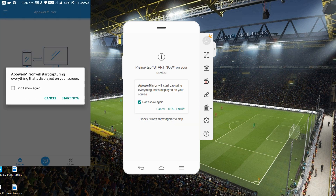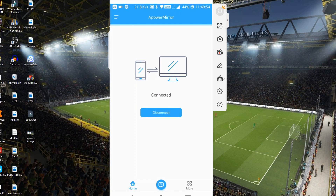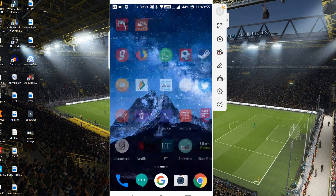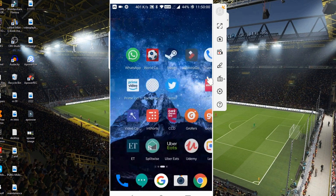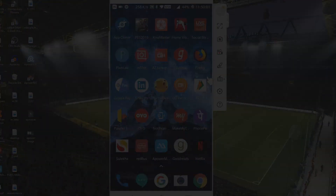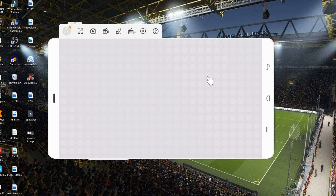As you can see, it's already loading. Tap 'Start Now' and it will start mirroring everything on your mobile phone. So those are the three ways in which we can mirror the phone to the PC.